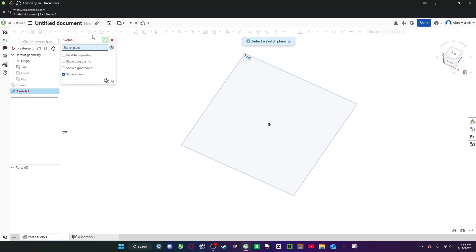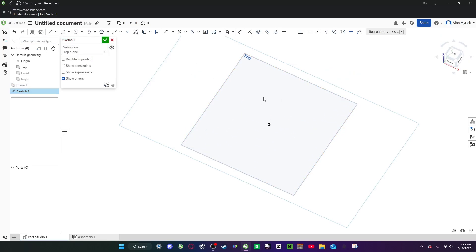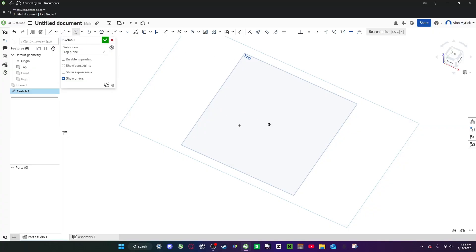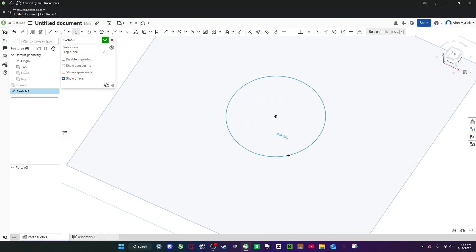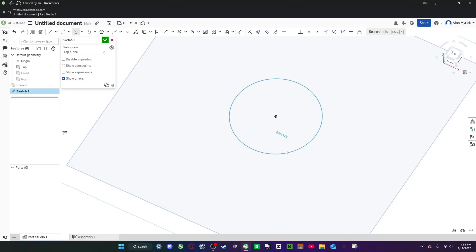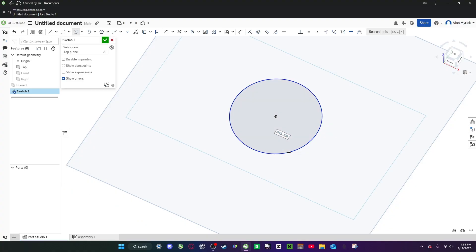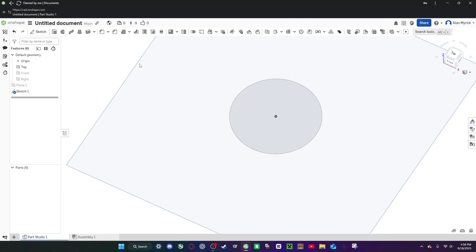Now you want to go to sketch, click on this plane, do center point circle, make it about — if you're doing about 60 millimeters tall, do probably about 40 to 45 millimeters wide. Now you can click that.